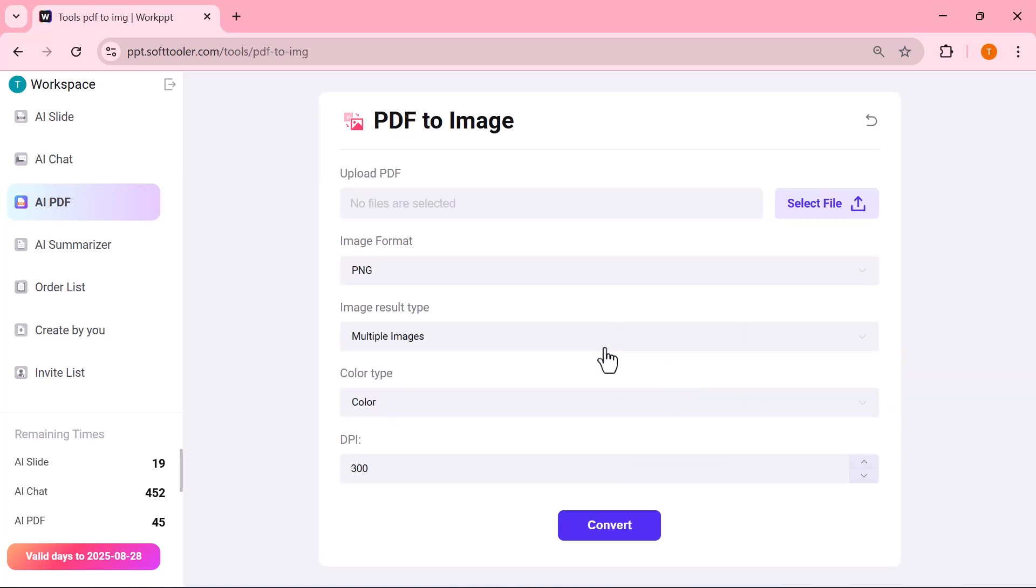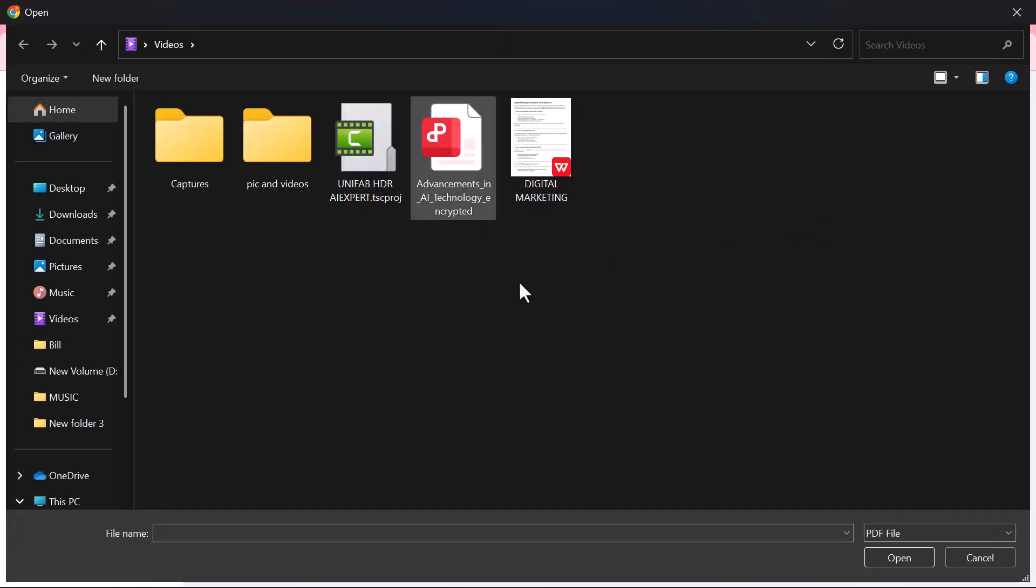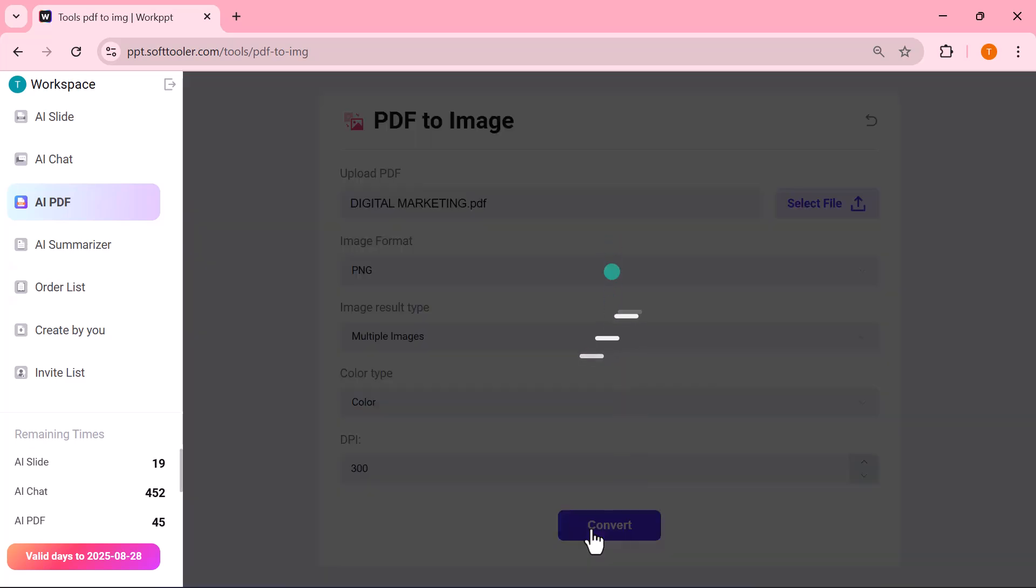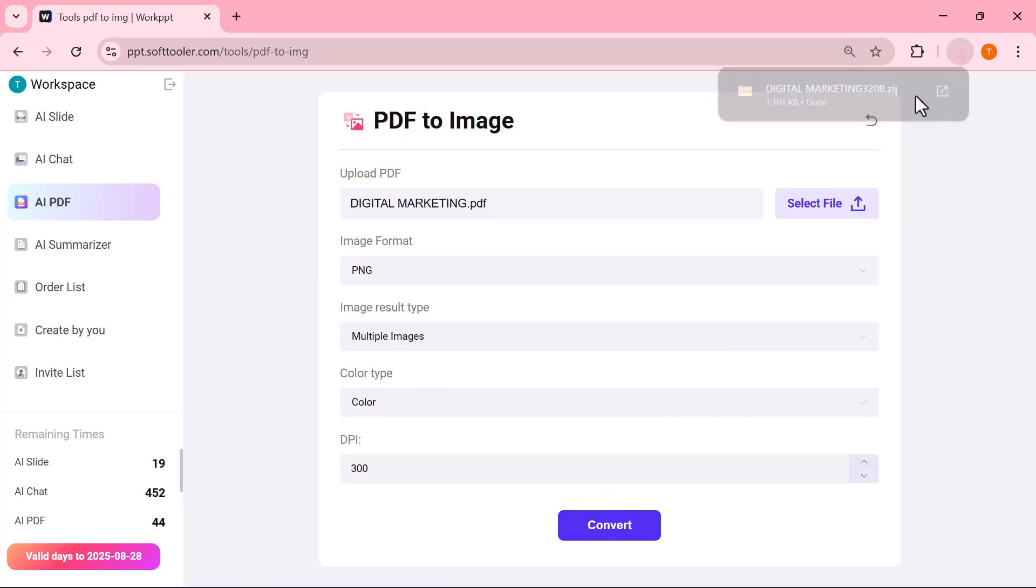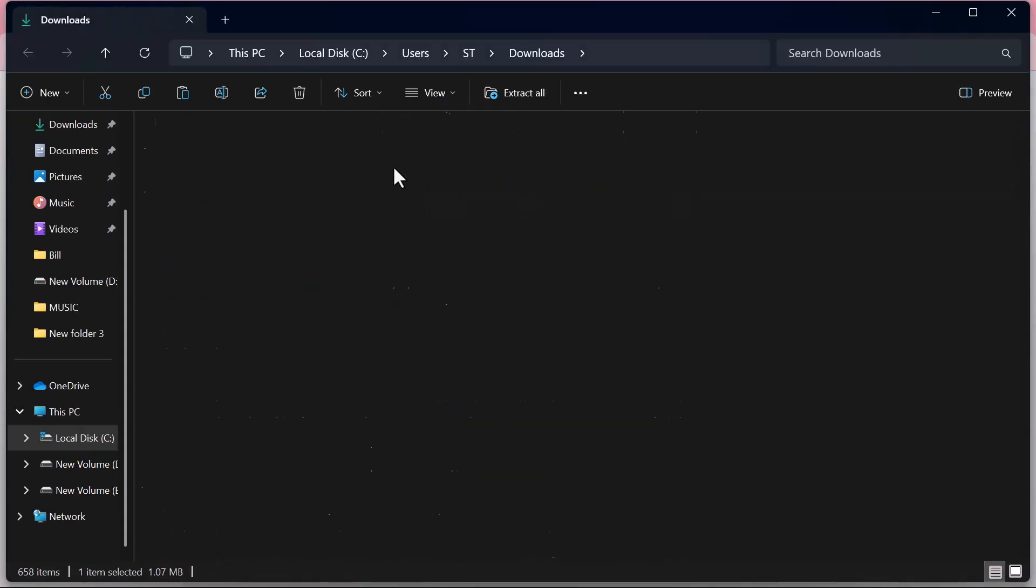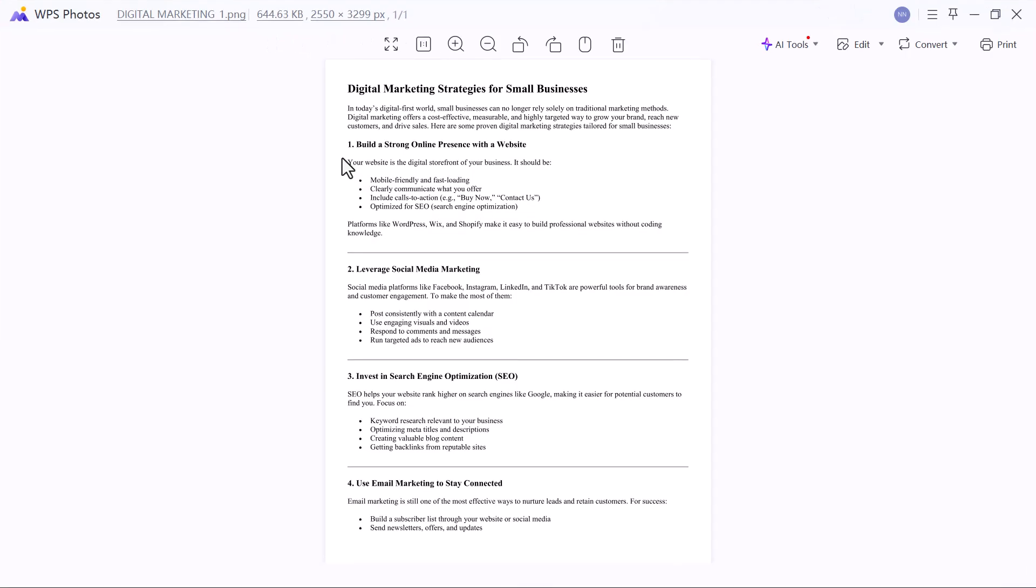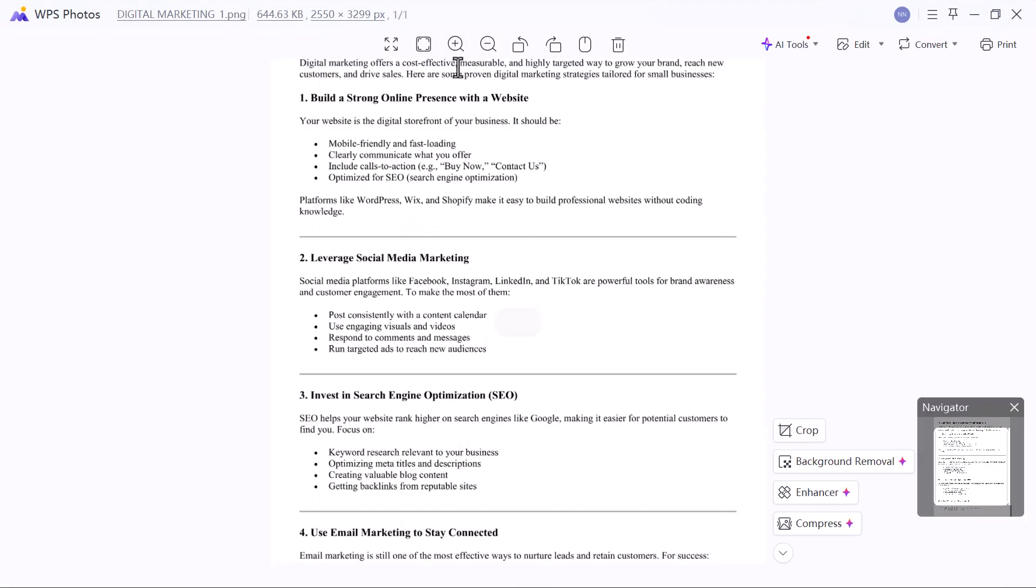Here, I'll select the option PDF to image. And as you can see, it instantly converted my file into images. The best part is, whichever option you click on, the tool processes it right away and gives you the result within seconds.